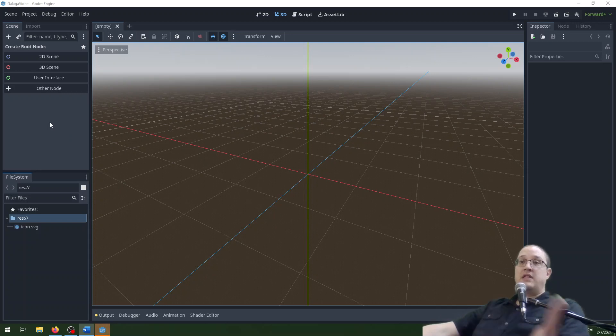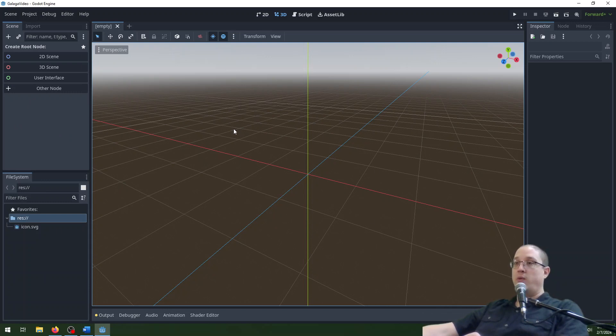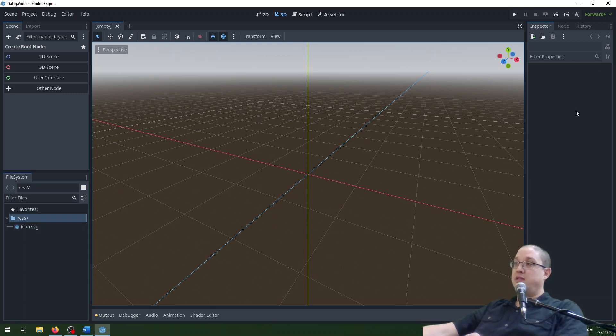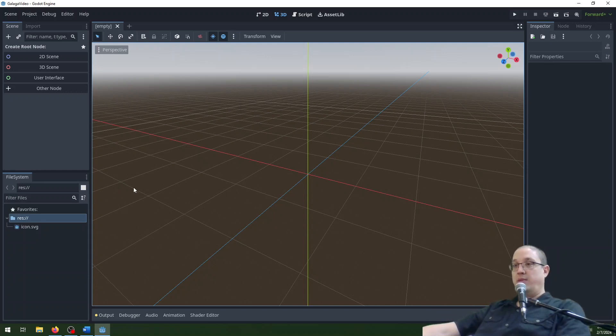We've got the scene dock over here on the left hand side and below that we have the file system dock. In the middle we have the main window here with a toolbar above it and then we have the inspector dock or inspector panel over here on the right hand side. I'll be referring to those later so this is just a heads up as to where they are.